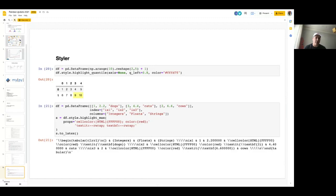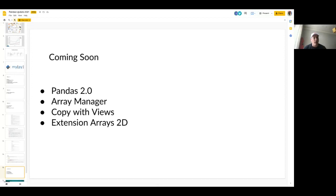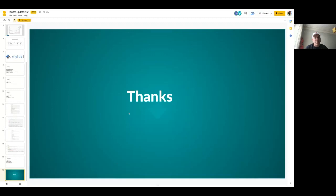There are also a ton of styler improvements — some convenience functions and we've also hooked up styler so it can generate LaTeX for you. Coming soon, we're hoping to do pandas 2.0 pretty soon, with a lot of new features. One is an experimental array manager — as an option, instead of just block manager, internally data will be kept as single arrays, which will improve copy-on-write semantics. We're also experimenting with 2D extension arrays. Thank you so much, have a good SciPy.